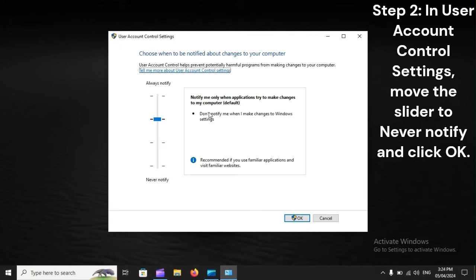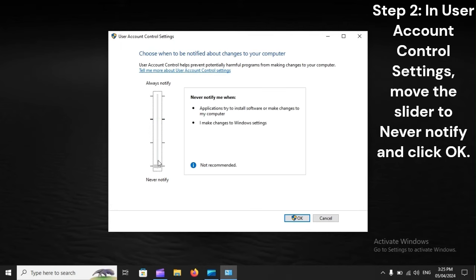Step 2: In User Account Control settings, move the slider to Never Notify and click OK.